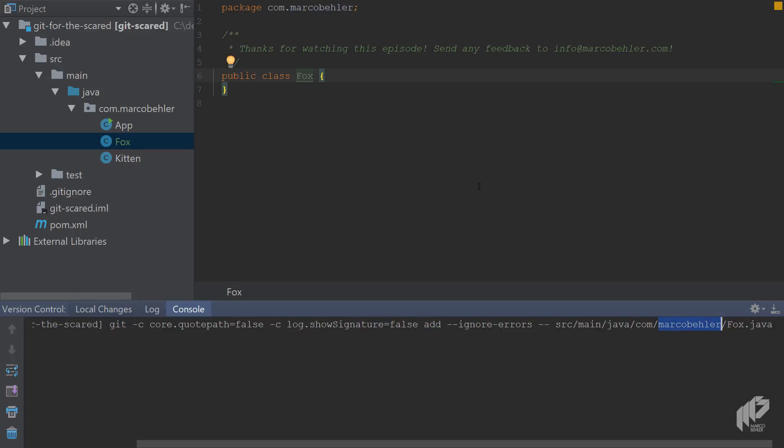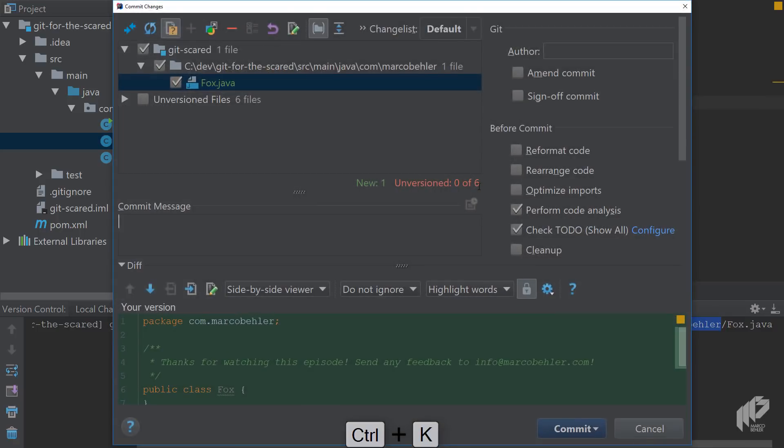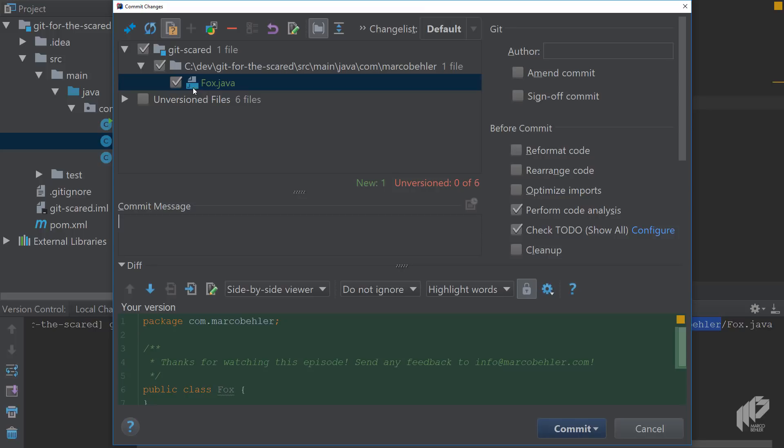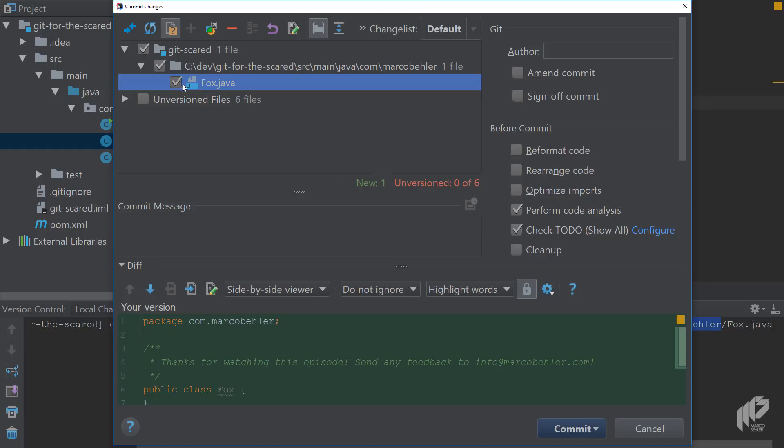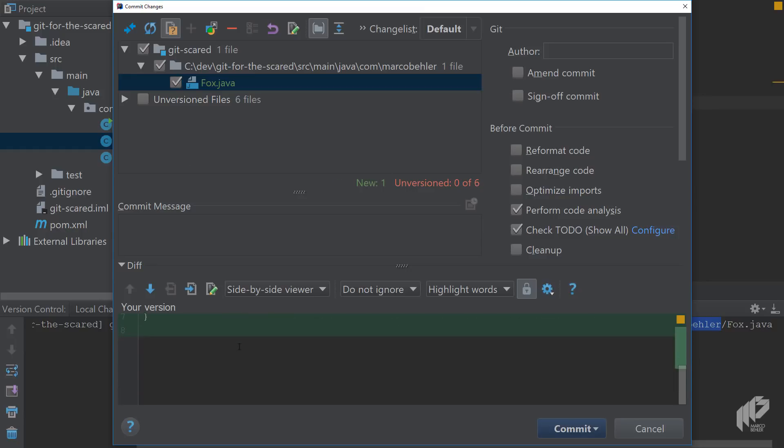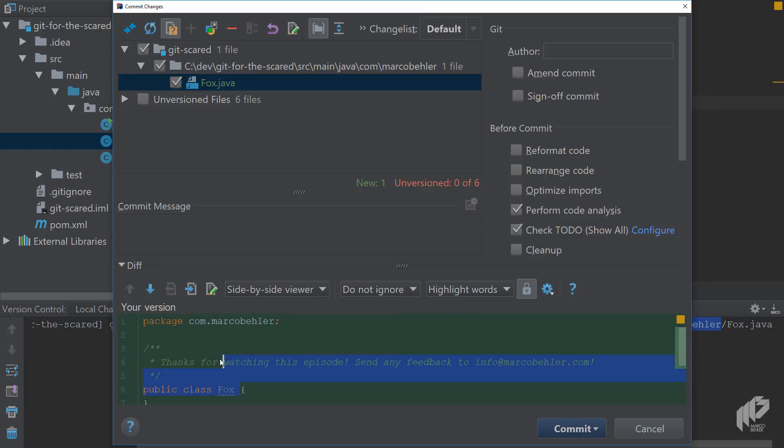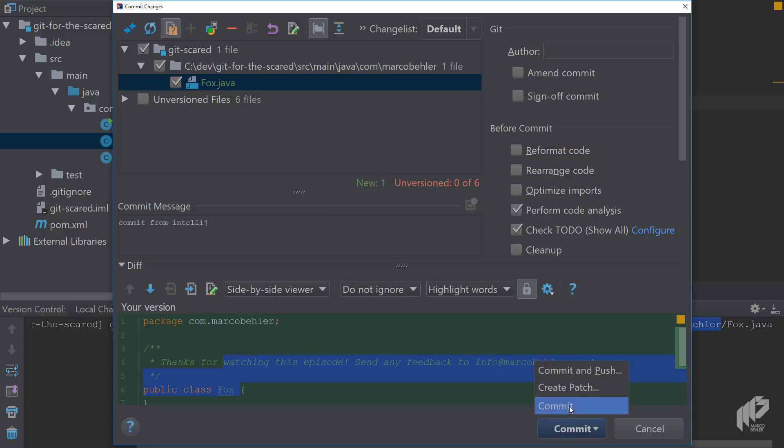When it comes to committing, you open up the commit dialog, which is quite nice. We'll go much more into detail on that in later episodes, especially when it comes to merging. You'll see here the file, the Fox file. You could also choose if you had multiple files not to select it and not to commit it just by clicking it here. You also see the full file content here. You can add a commit message, so commit from IntelliJ. Then choose commit or commit and push. Let's do a commit and push.